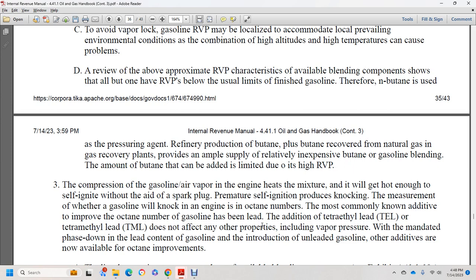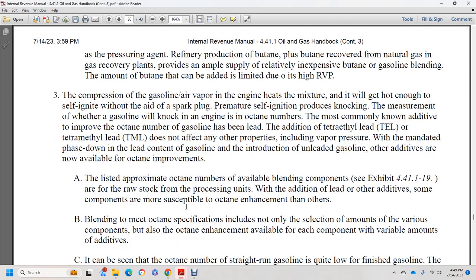The octane number is the measurement of whether gasoline will knock in an engine. The most commonly known additive to improve octane number has been lead — the addition of tetraethyl lead or tetramethyl lead. Lead does not affect other properties such as vapor pressure. The mandate to phase down lead content has led to a reduction in leaded gasoline. With other octane-improving additives, approximate octane numbers of the active blending components are listed at exhibit 44.1.1.19. From the raw style of the processing unit, individual components are more specific to octane enhancement than others.